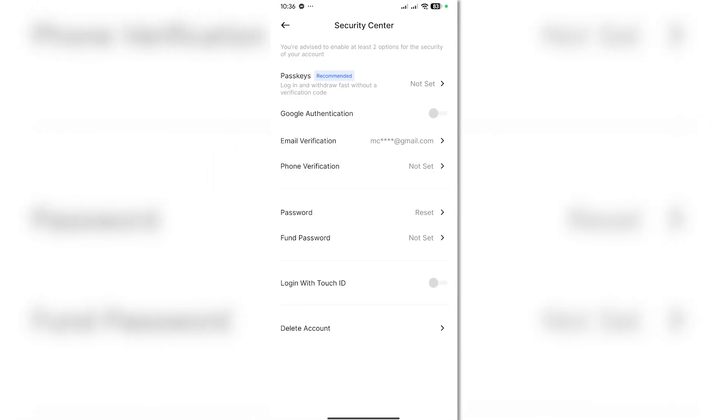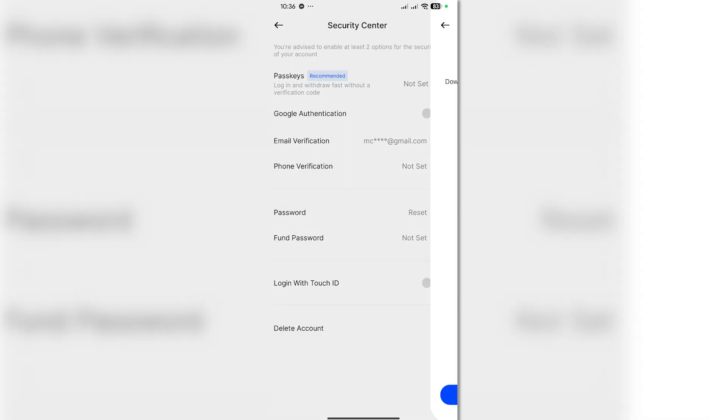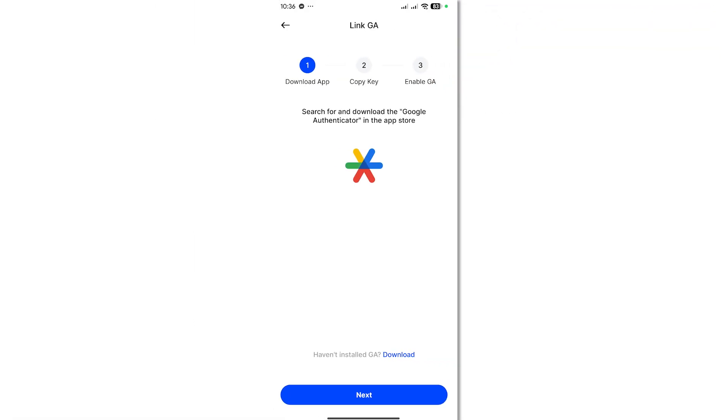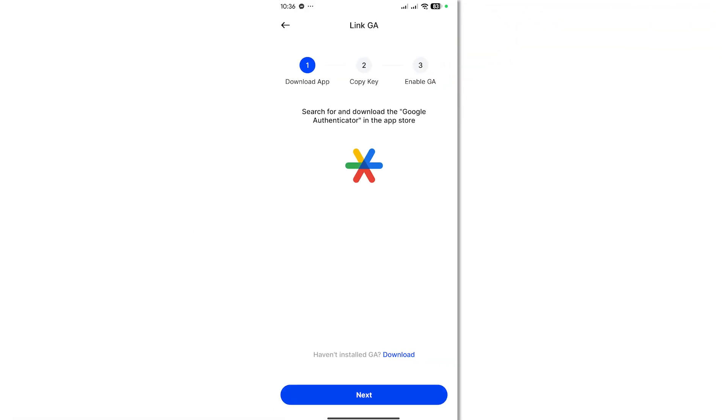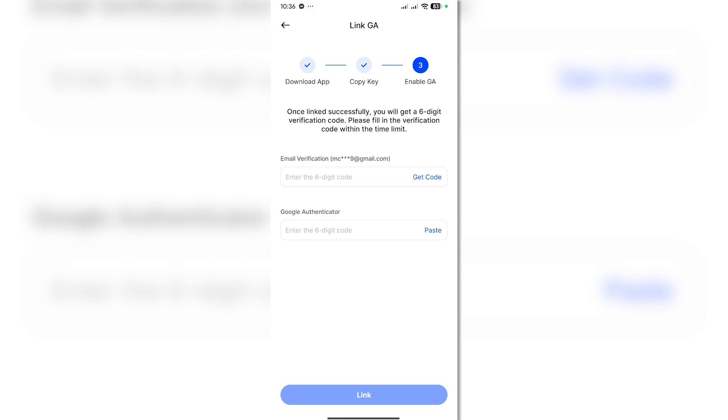Then you want to click on Google Authentication to enable that. Click on next, and then you want to copy this key. Click next and make sure you get the code to enter your verification code.